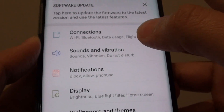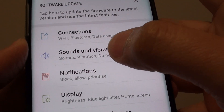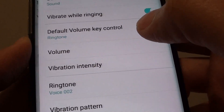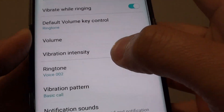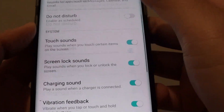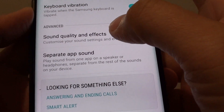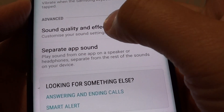From here, you want to go down and go into Sounds and Vibration. From here, go all the way down and tap on Sound Quality and Effects.